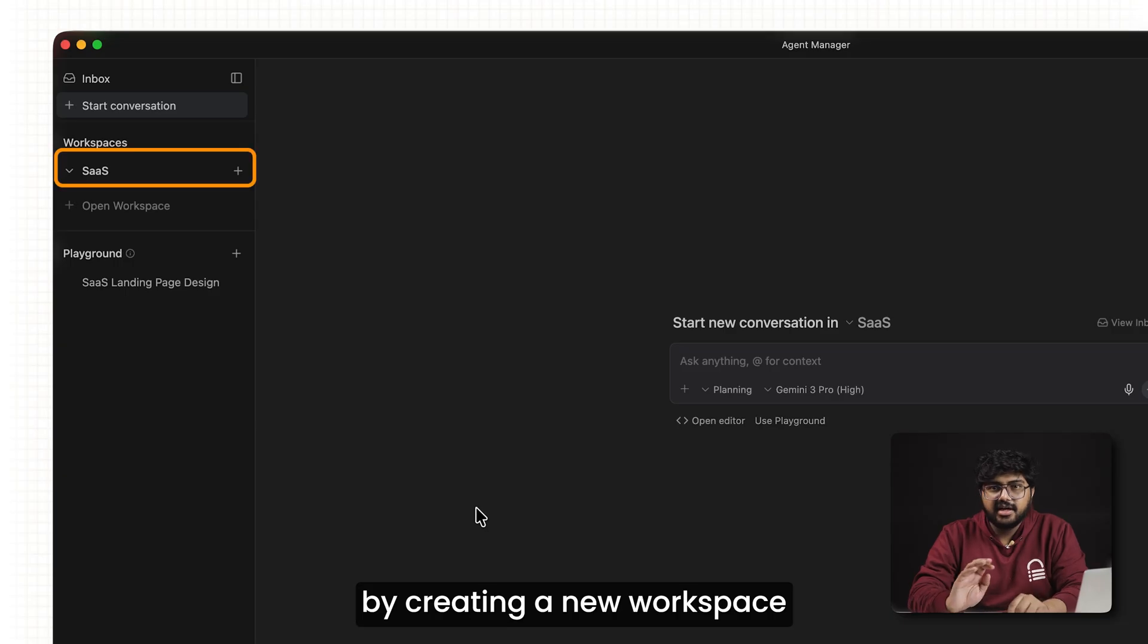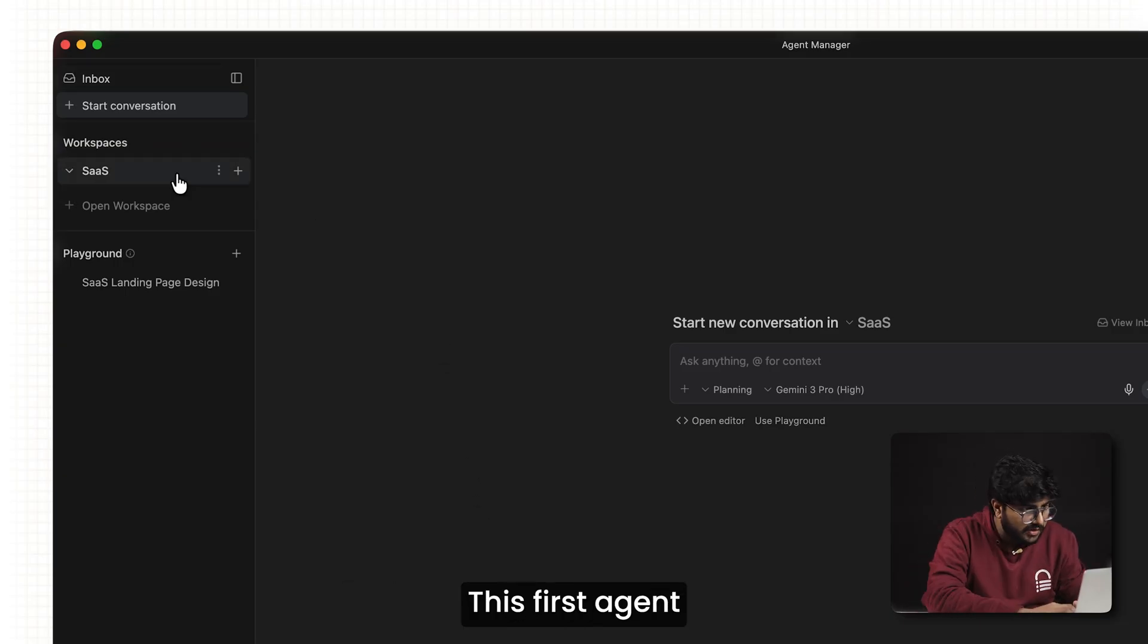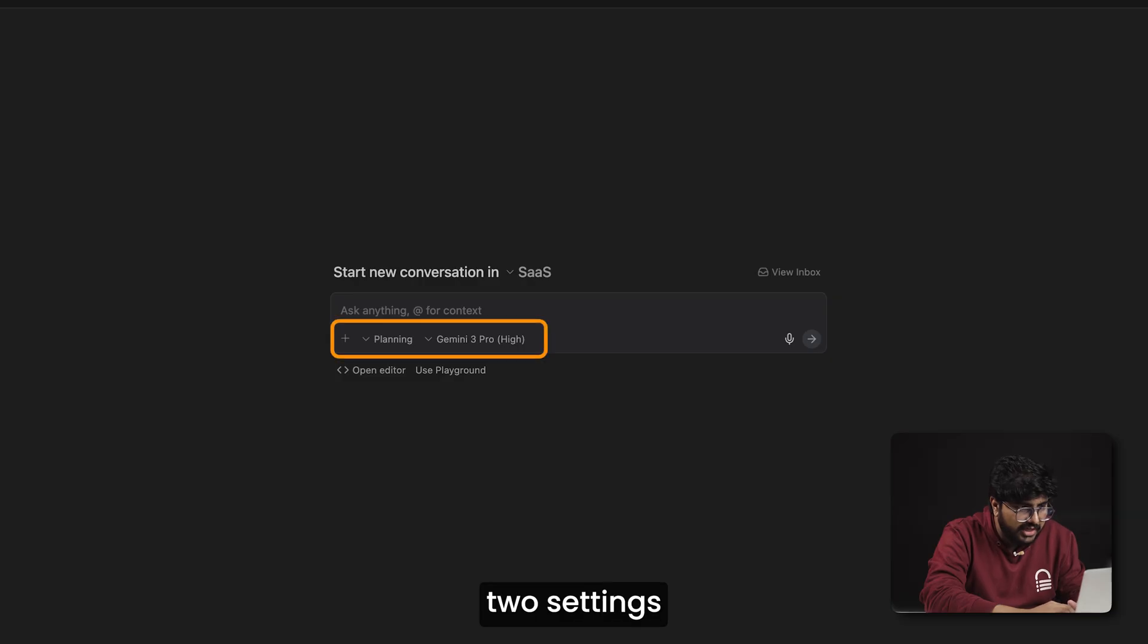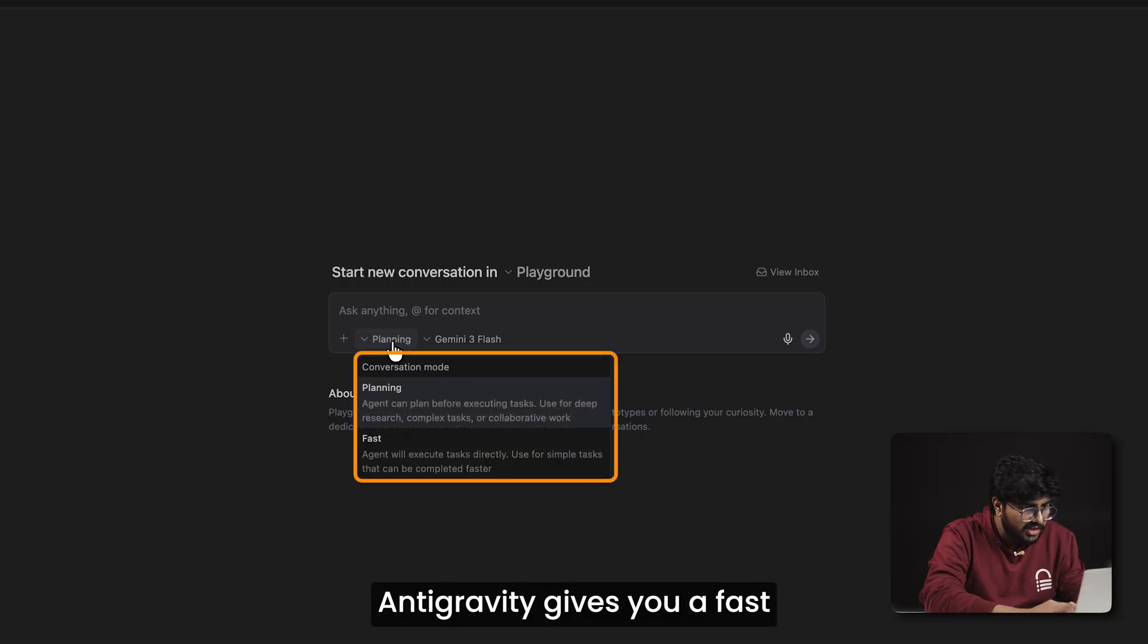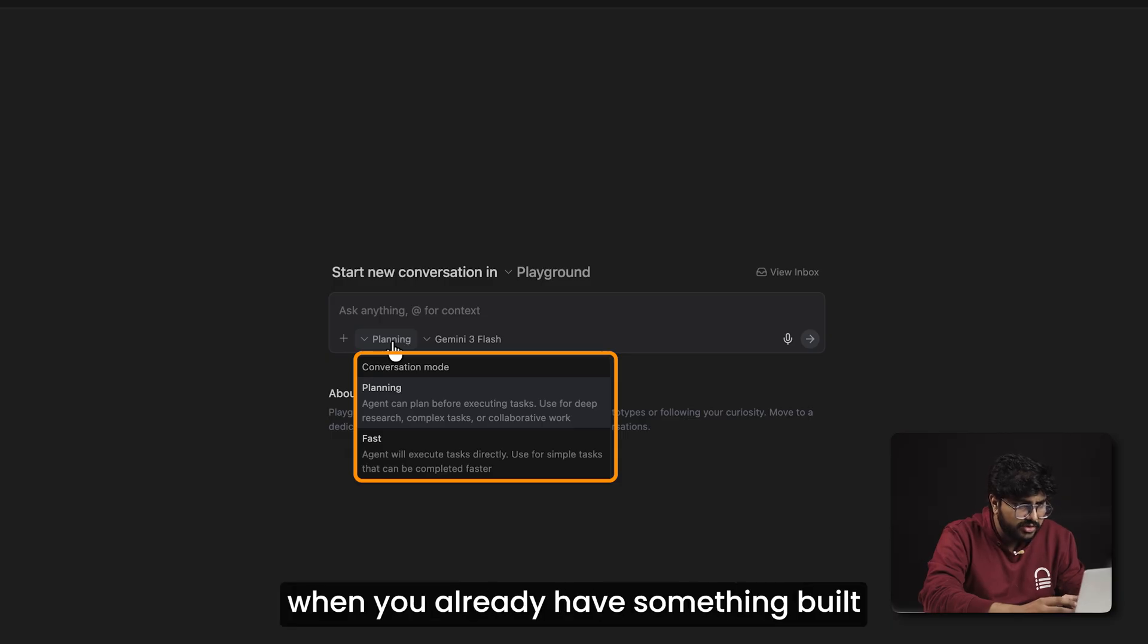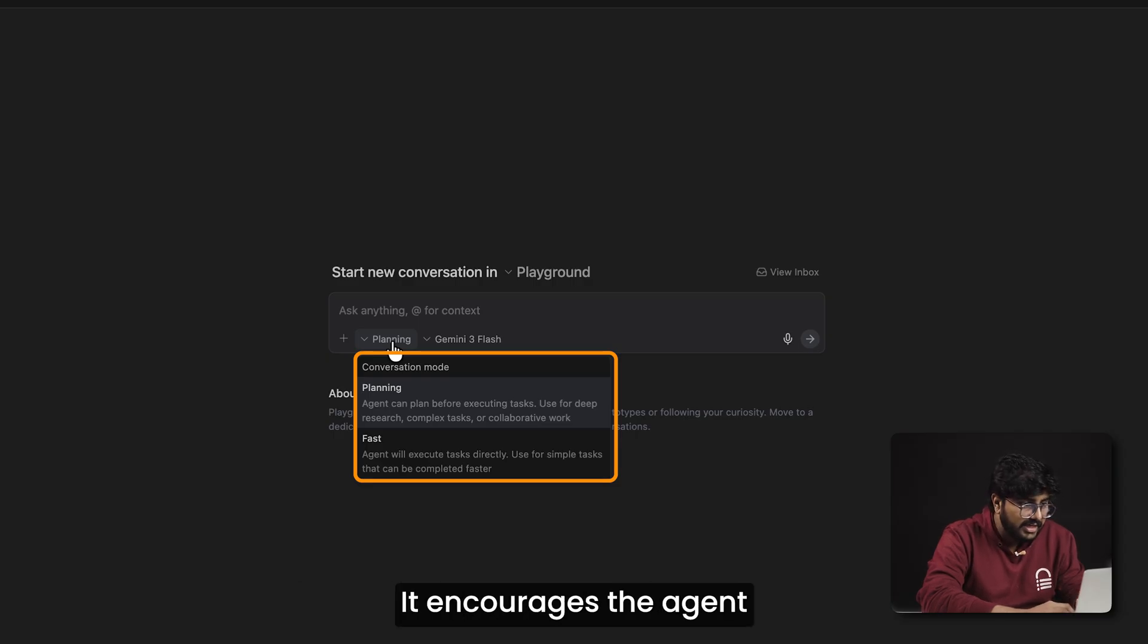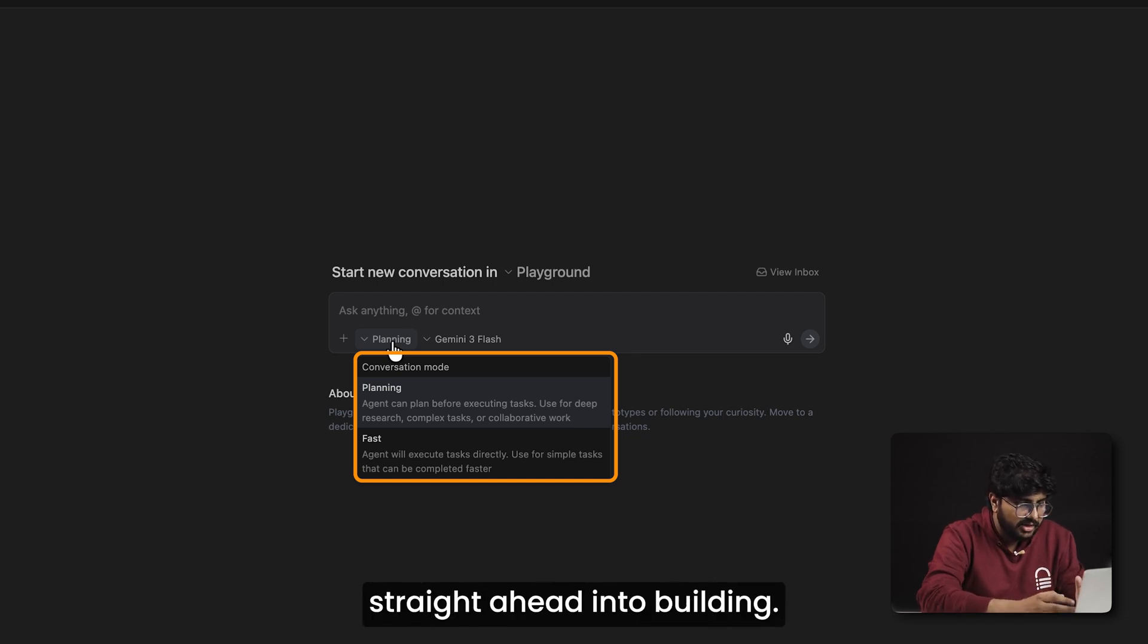I'll start by creating a new workspace and then adding my first agent. This first agent is responsible for planning the overall structure of the website. Before we do anything, let's take a moment to check two settings that are easy to miss, but very important. The first one is the conversation mode. Antigravity gives you a fast mode and a planning mode. Fast mode is useful when you already have something built and just want to make quick changes. But we're starting from scratch here, so planning mode is the better option. It encourages the agent to think through the structure step by step instead of jumping straight ahead into building.